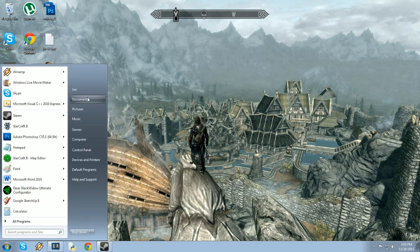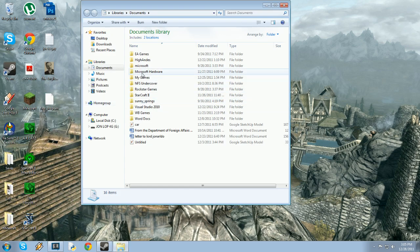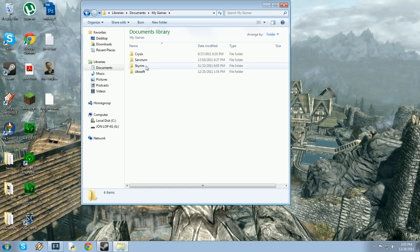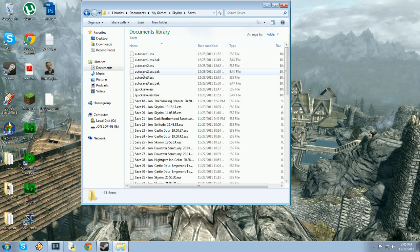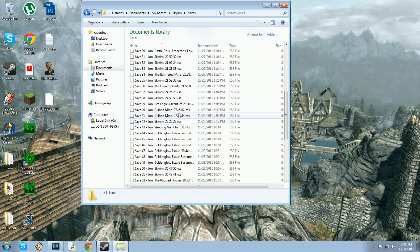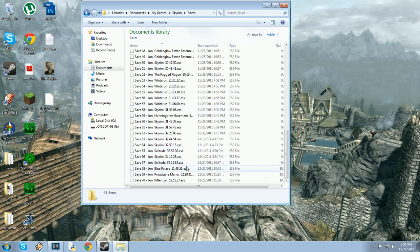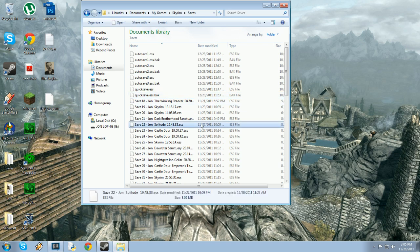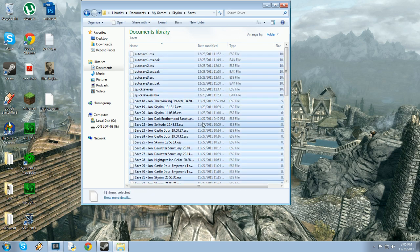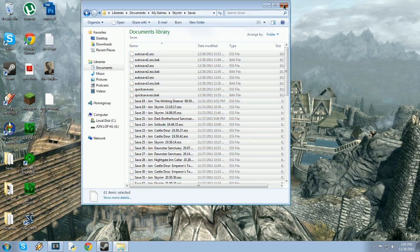What you want to do is go to your Documents, then My Games, then Skyrim, then Saves. You'll see all your save files there. What you want to do is just copy them, and then make a folder anywhere for your saves.